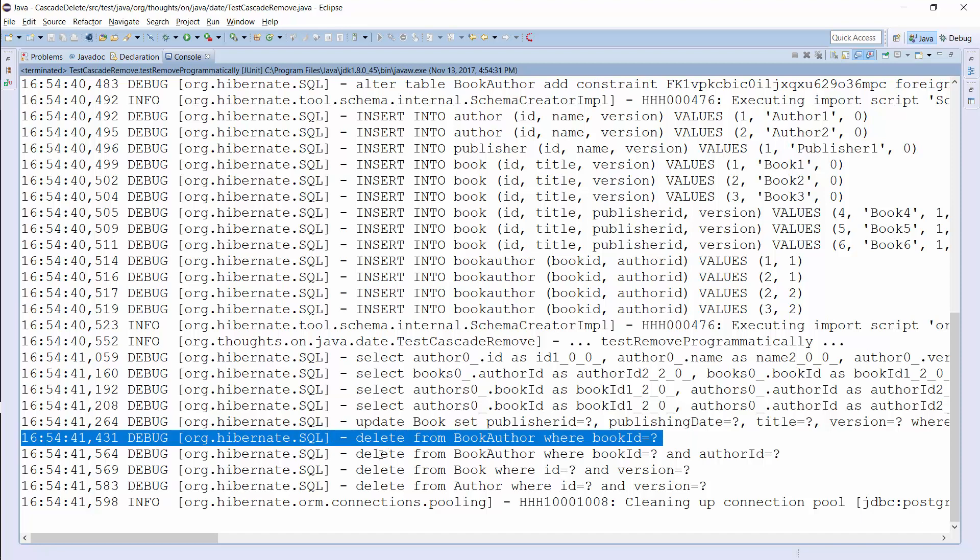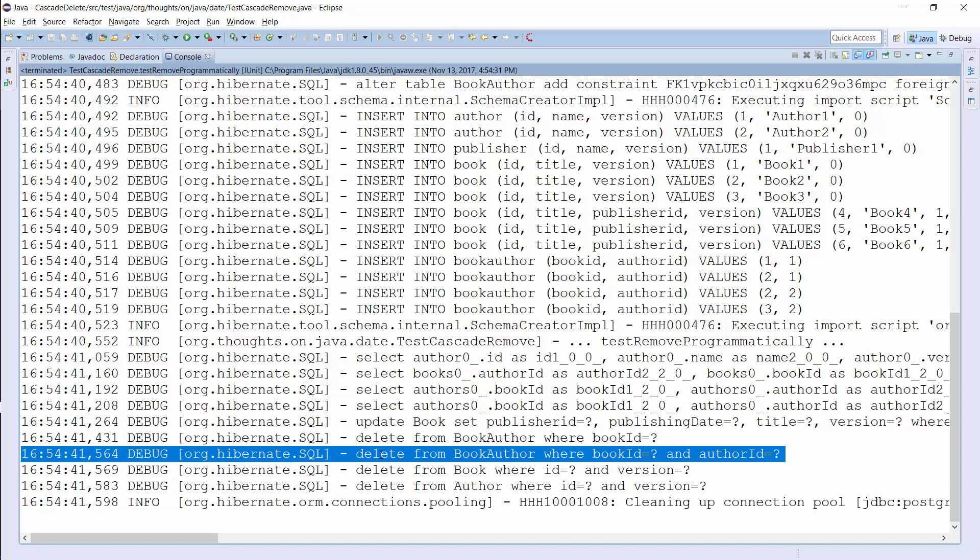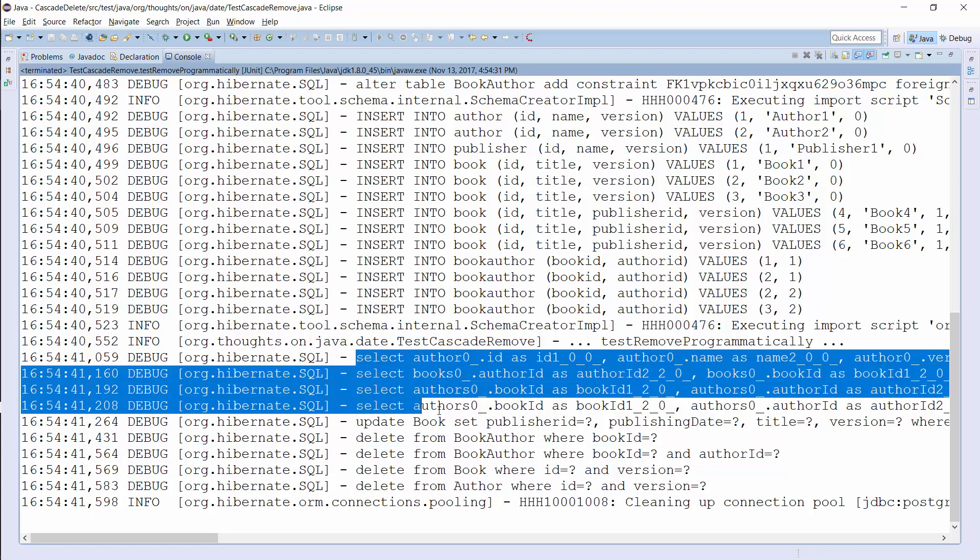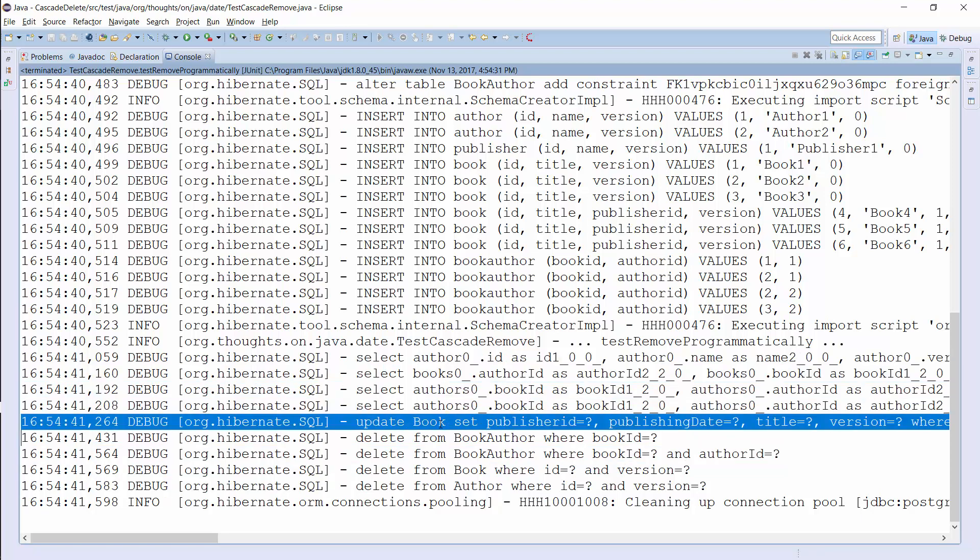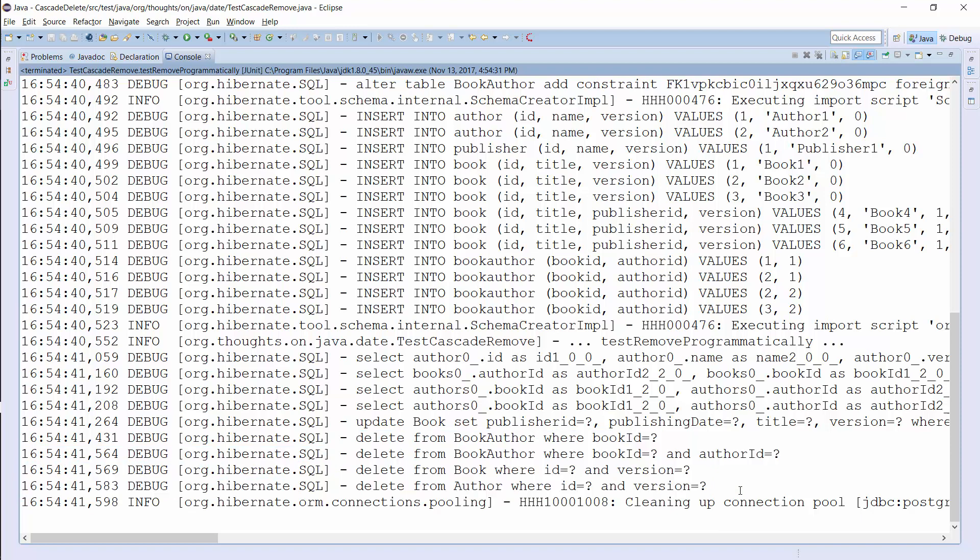And if you just want to remove the association to the Author entity, Hibernate has to delete the record from the association table. So in the end, Hibernate performs four SELECT, one UPDATE, and four DELETE operations to delete the Author with ID 1 and the Book with ID 1. And it also removes the association of Book 2 with Author 1.